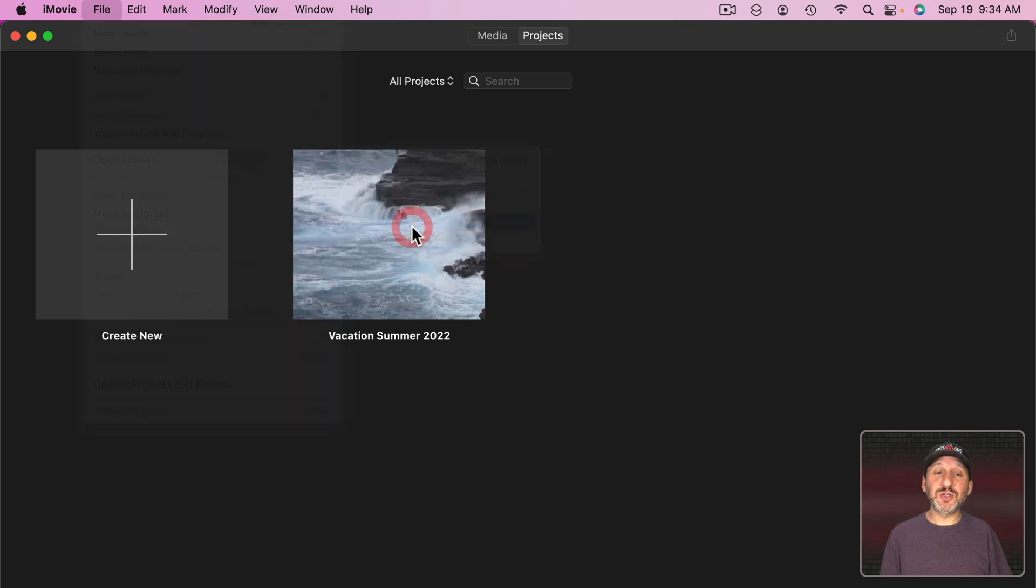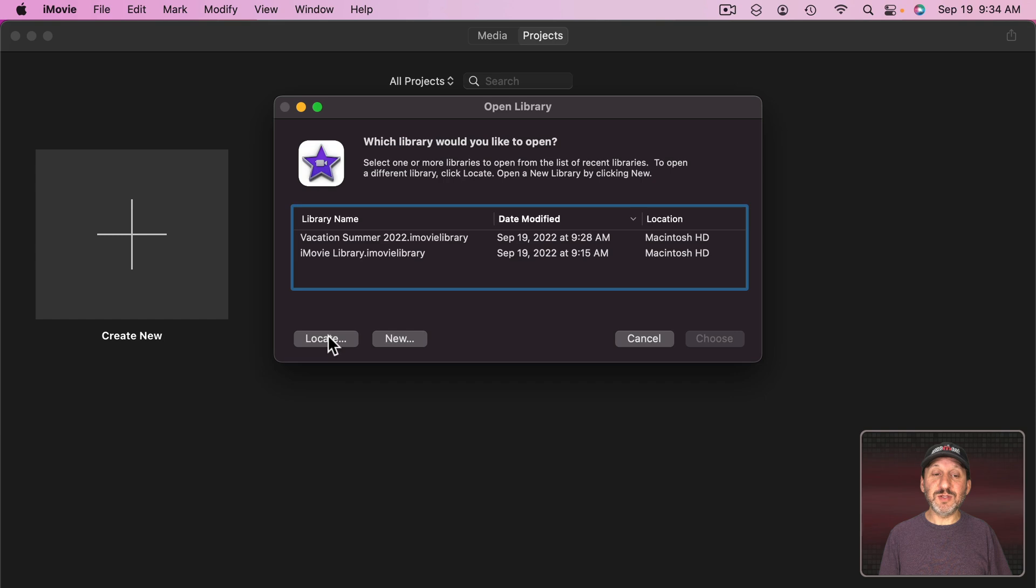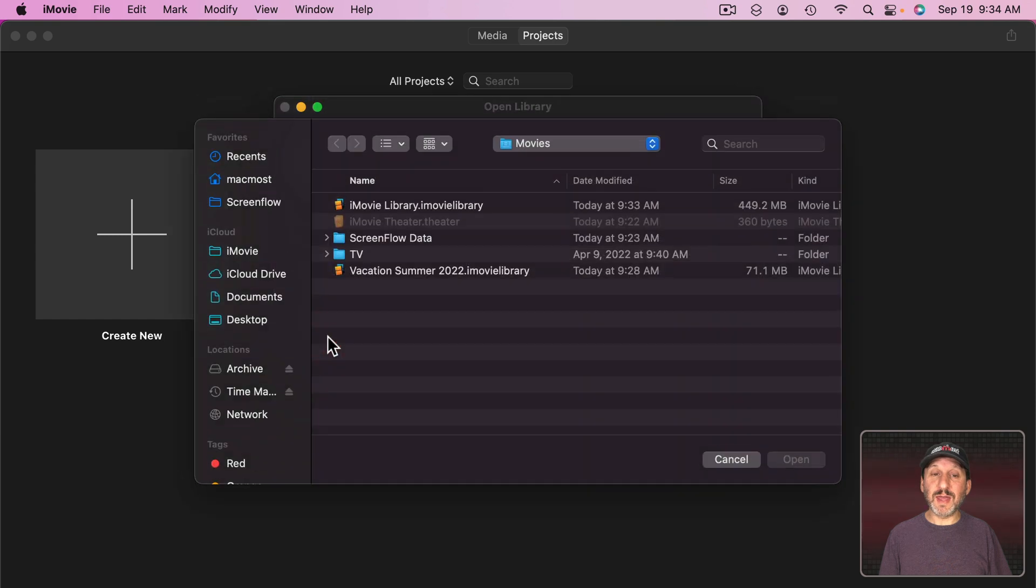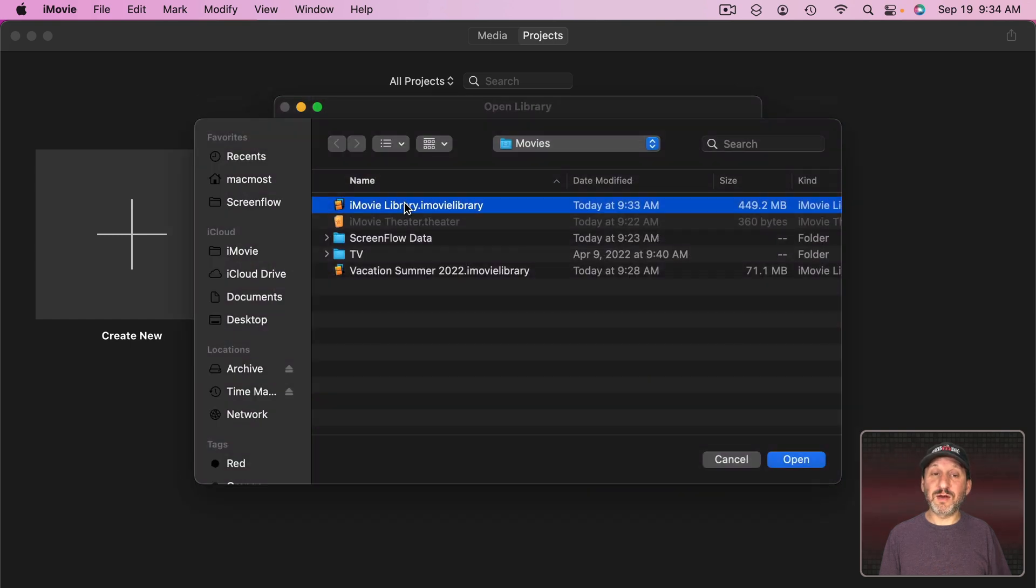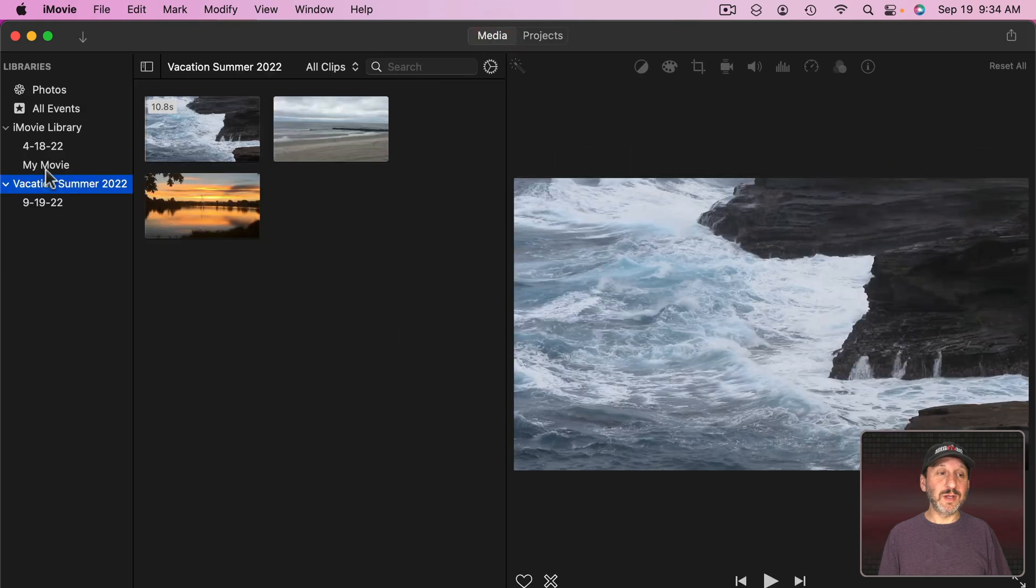So when you actually choose Other it brings up this interface here. You can use one of these or you can do Locate and actually find the library itself. Now I'm back to having two libraries open at the same time.